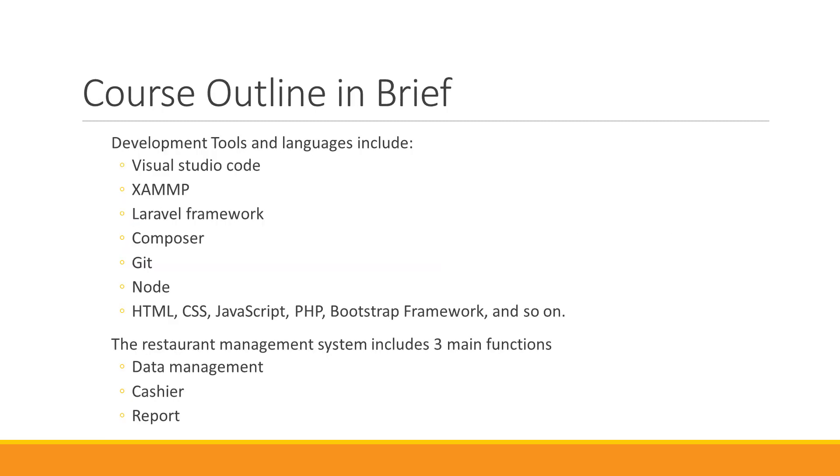Let me talk about this course outline in brief. The development tools and language that we are going to use in this project include Visual Studio Code, XAMPP, Laravel Framework, Composer, Git, Node, HTML, CSS, JavaScript, PHP, Bootstrap Framework, and so on.